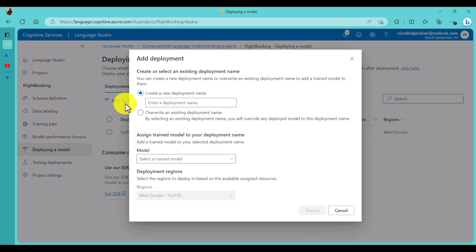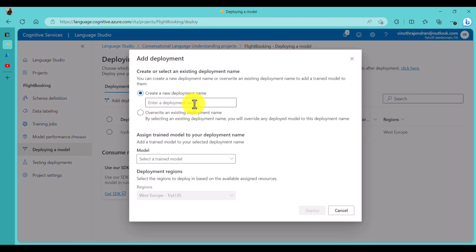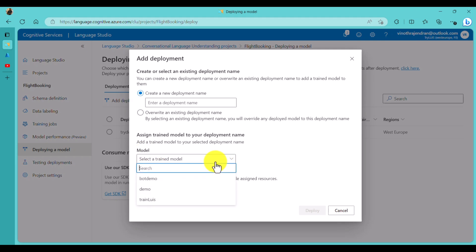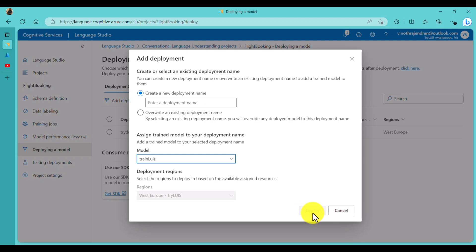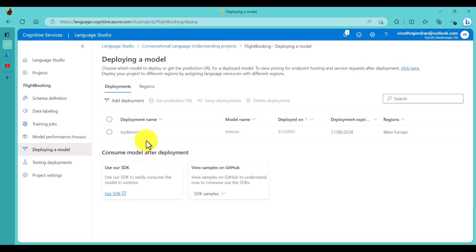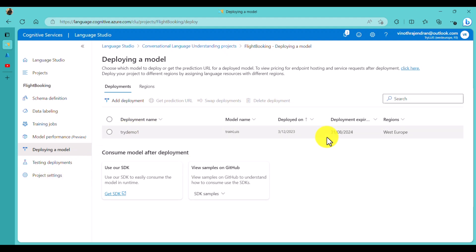After training, go to the Deployment Model step. Choose Add Deployment and provide a deployment name. For the model, select the training job you just trained. You can provide a new deployment name or overwrite an existing deployment - that's up to you. Once you deploy, that deployment model is available and ready to use in Bot Framework Composer or any other project.